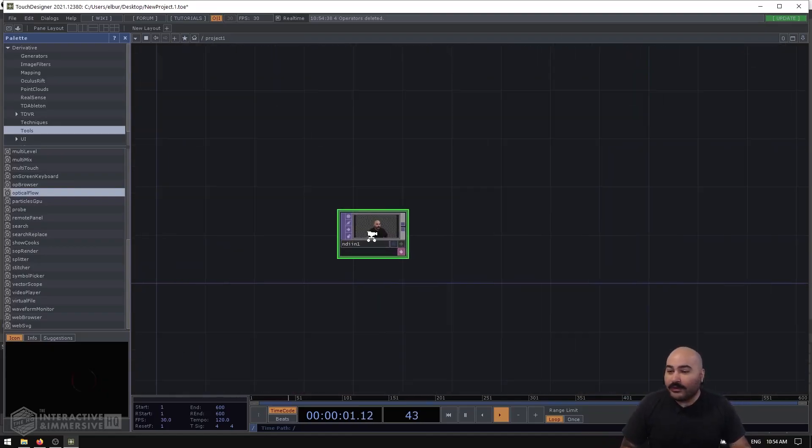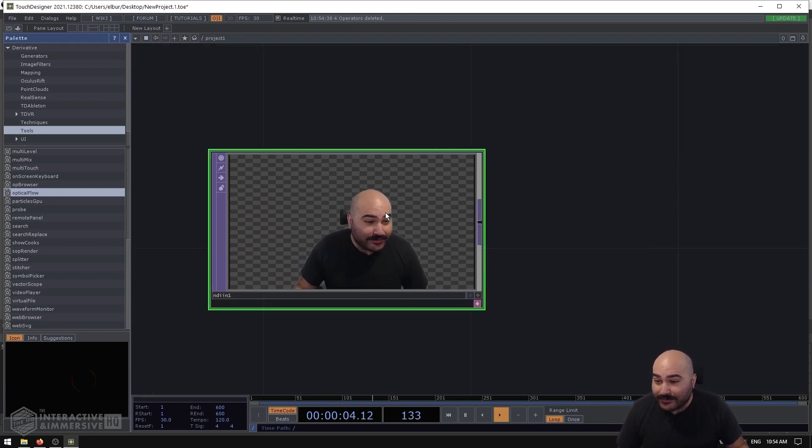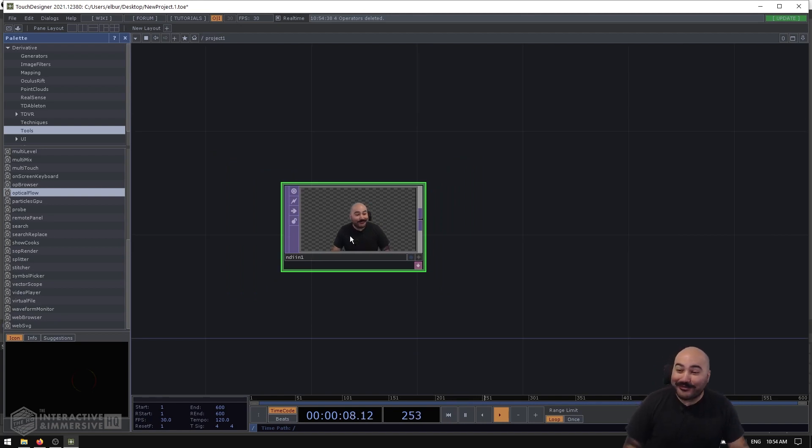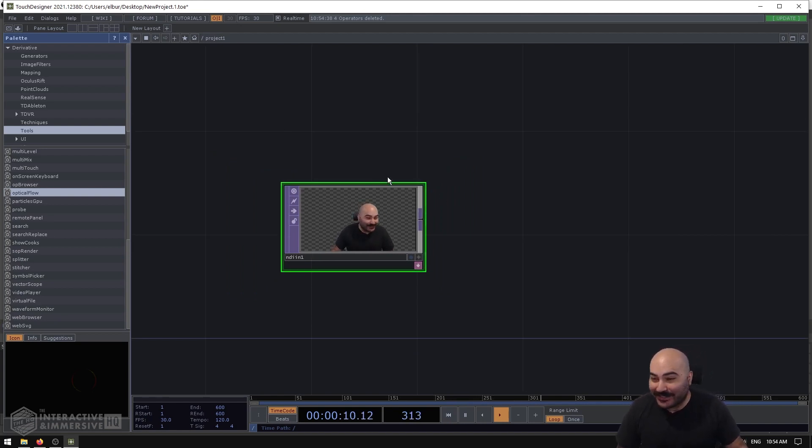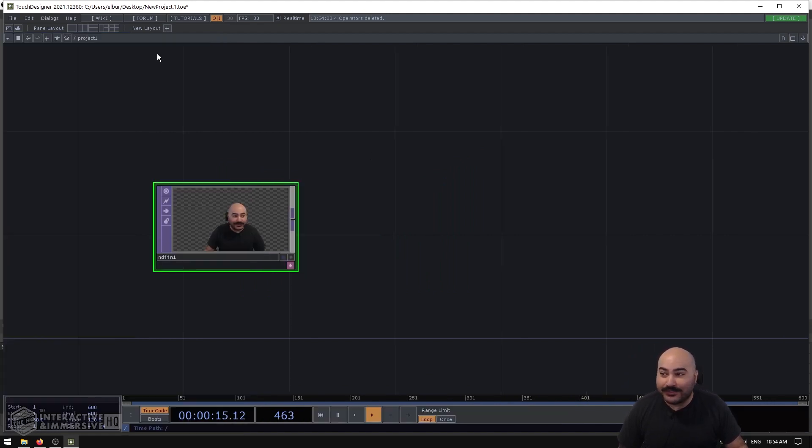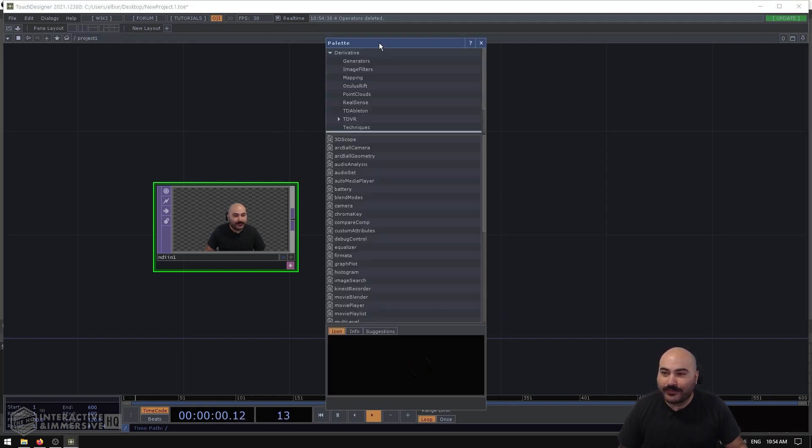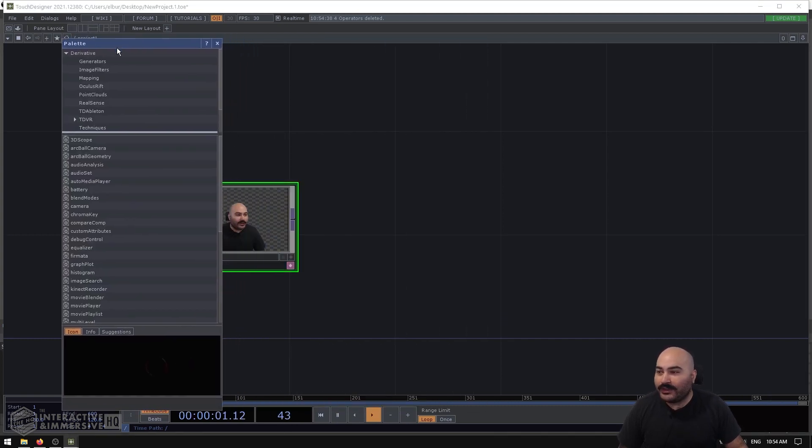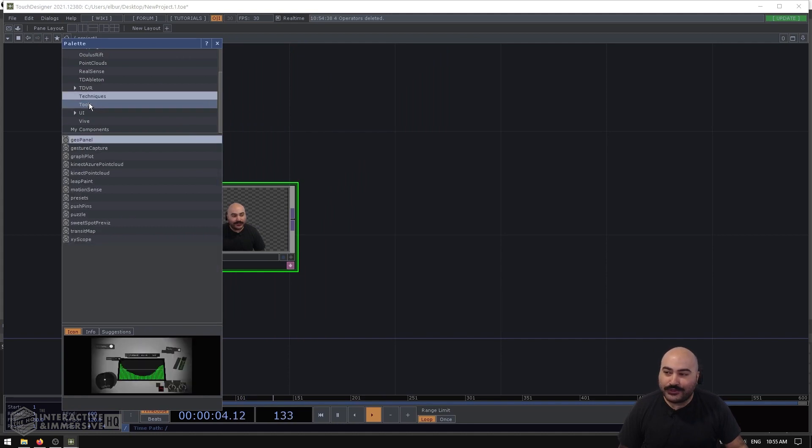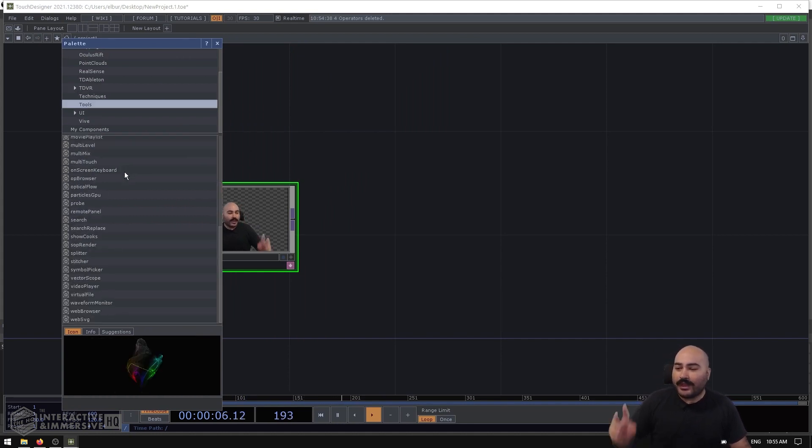Now on my left I have a little bit of inception going on here because I have my camera feed also feeding into Touch Designer. And what I'm going to do is open up the palette. If your palette is closed by default, you can always access it in the Dialogues menu and then Palette Browser.